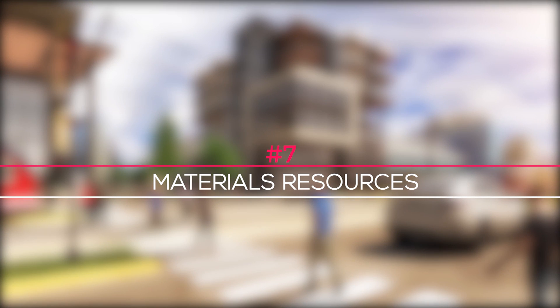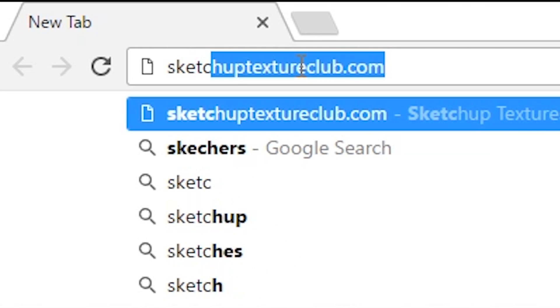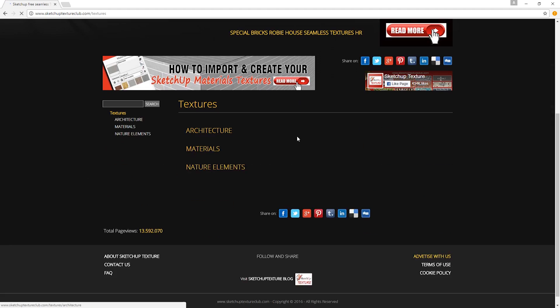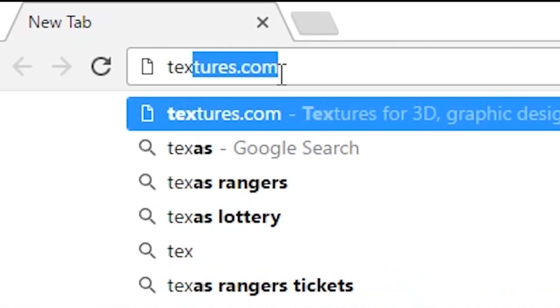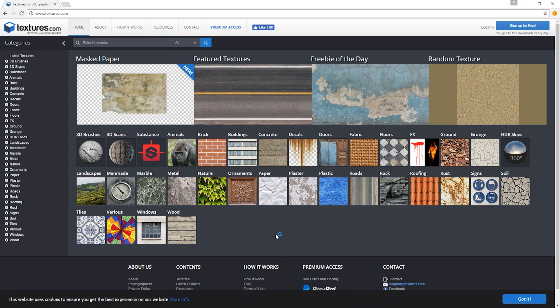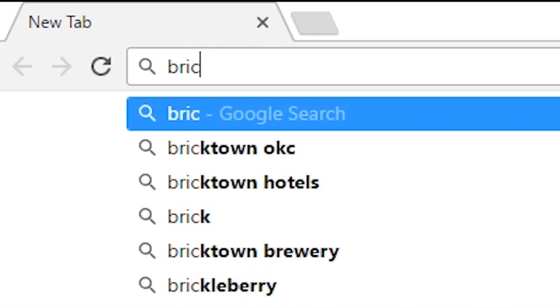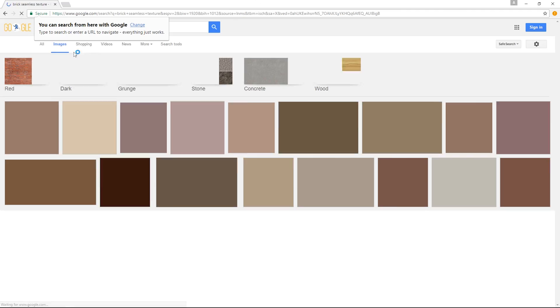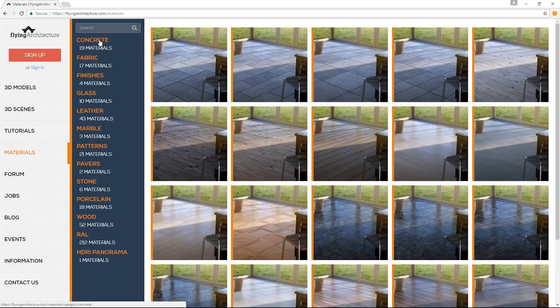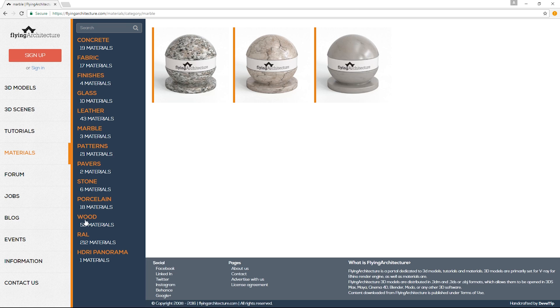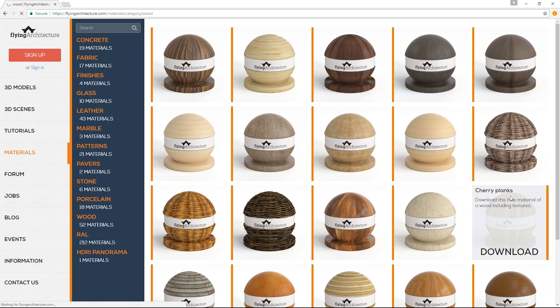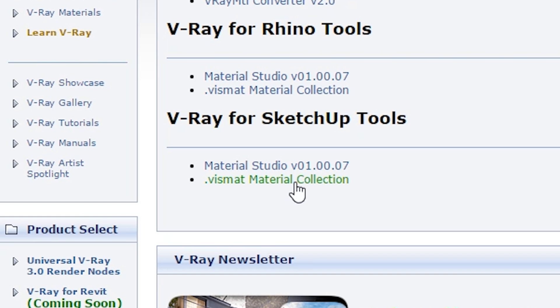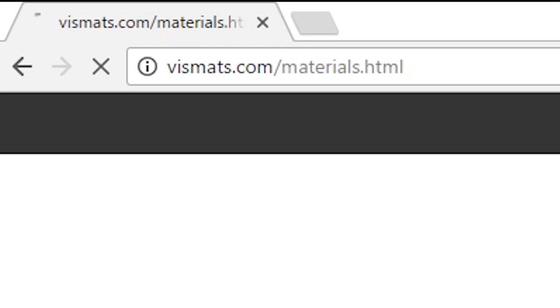Speaking of free stuff, here are some resources for SketchUp and V-Ray materials. You can pause the video right now and go check them out or just go to the links in the description box below. We are half way through the video so I'm going to get some water. Meanwhile, enjoy this timelapse.